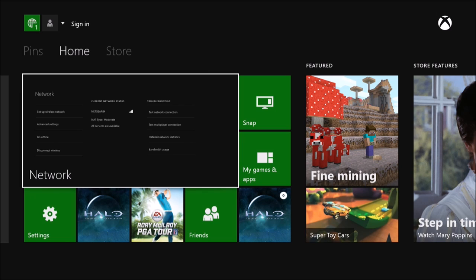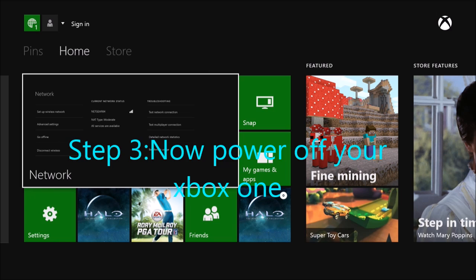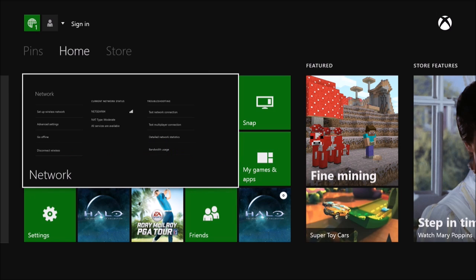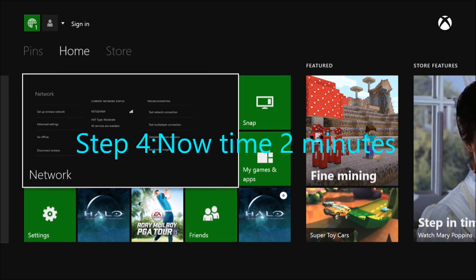Okay, now once all that is out, step three is going to be to power off your console. Step four, wait two minutes.